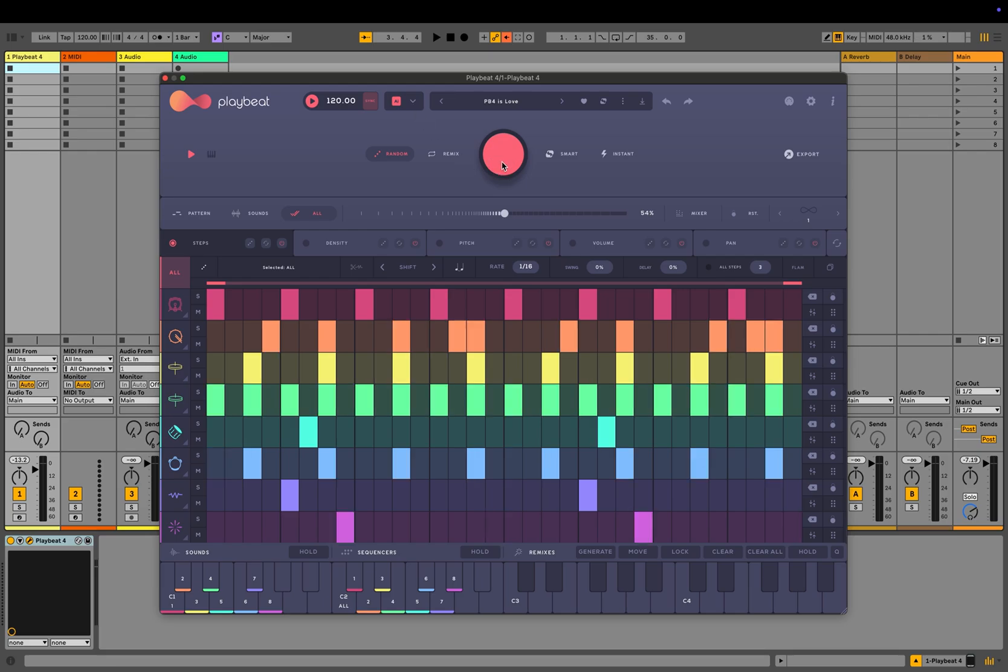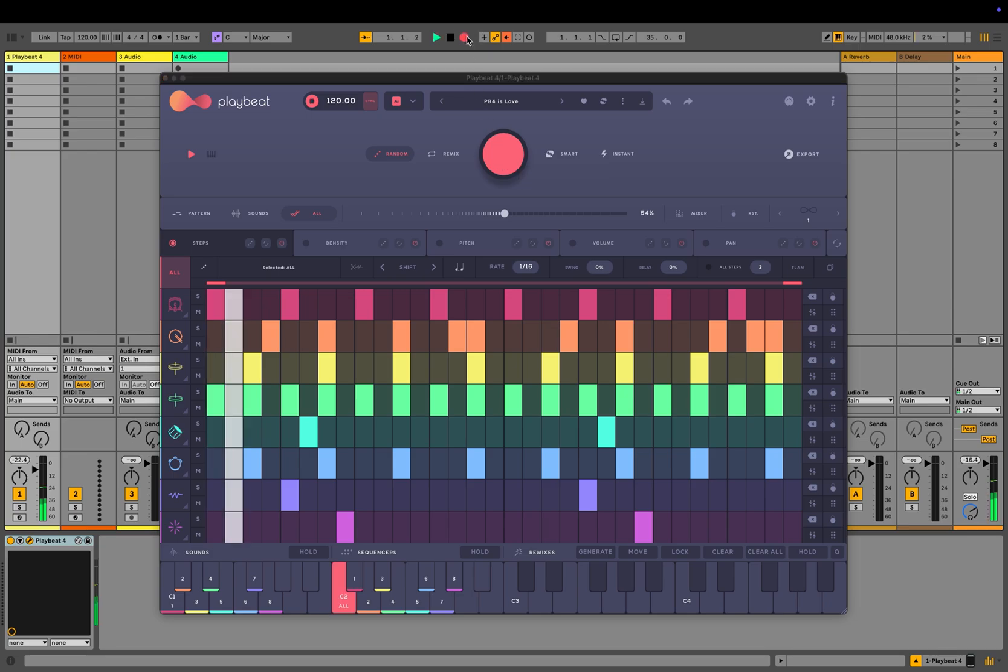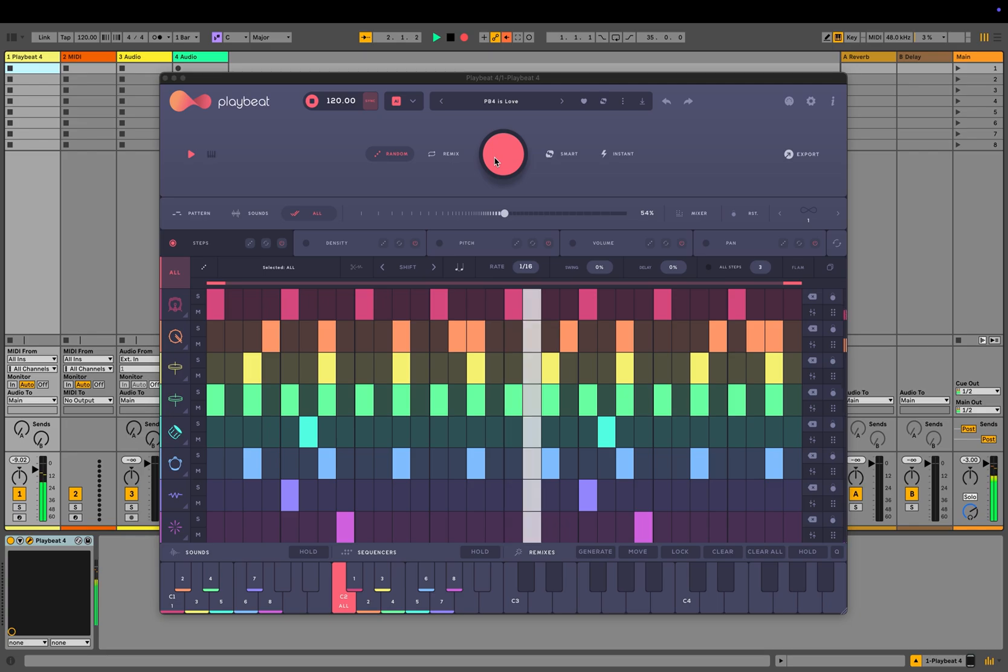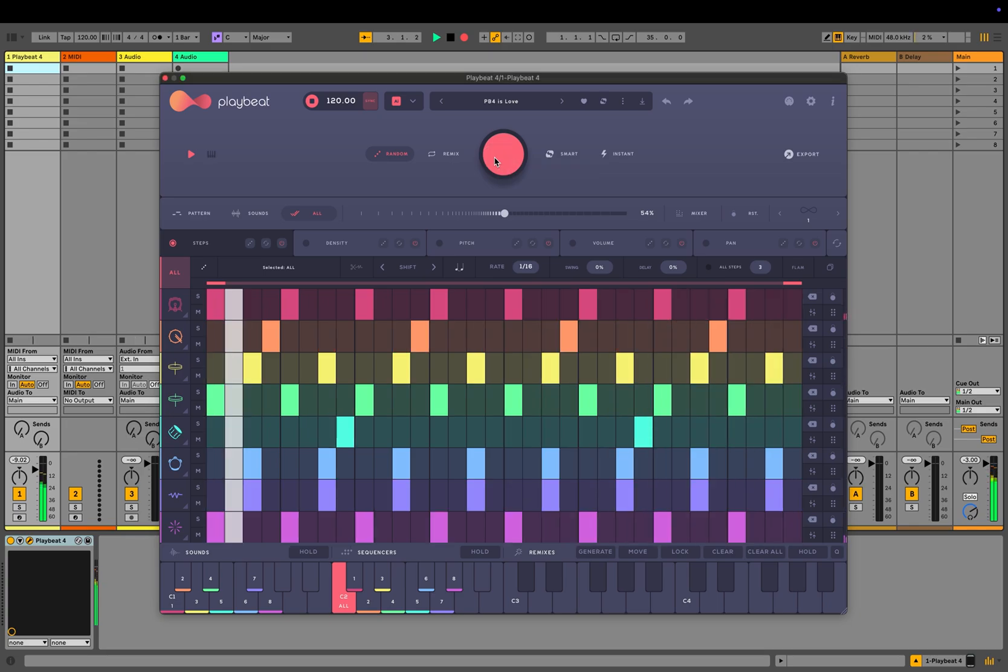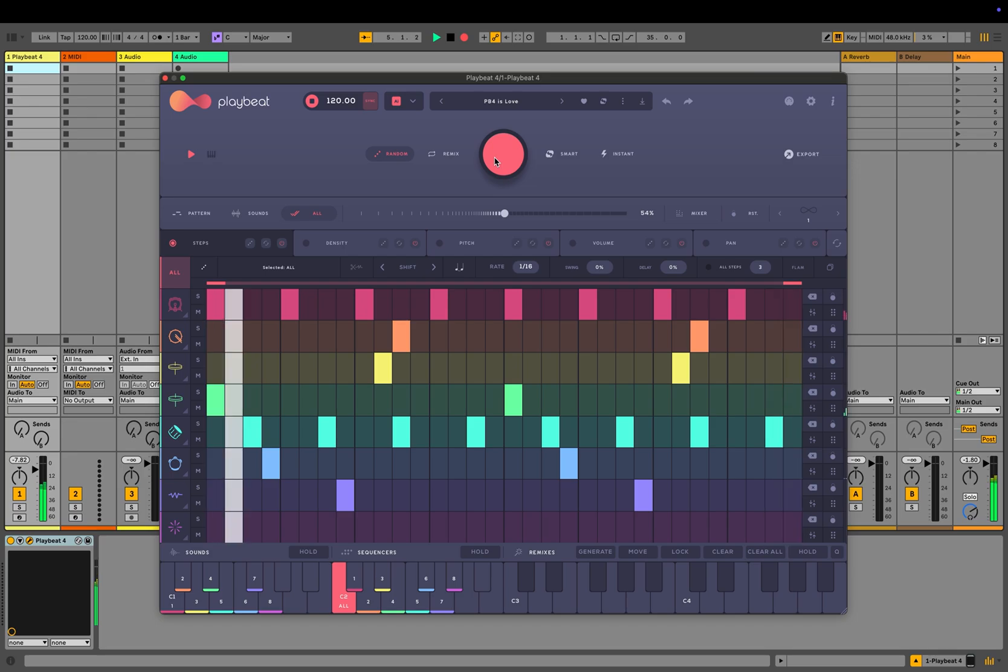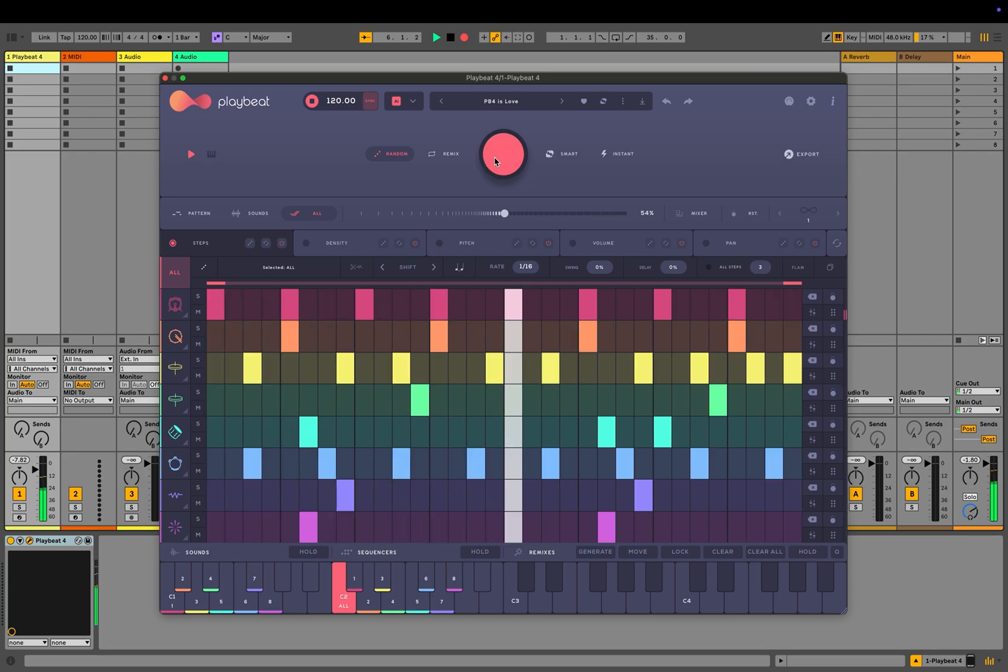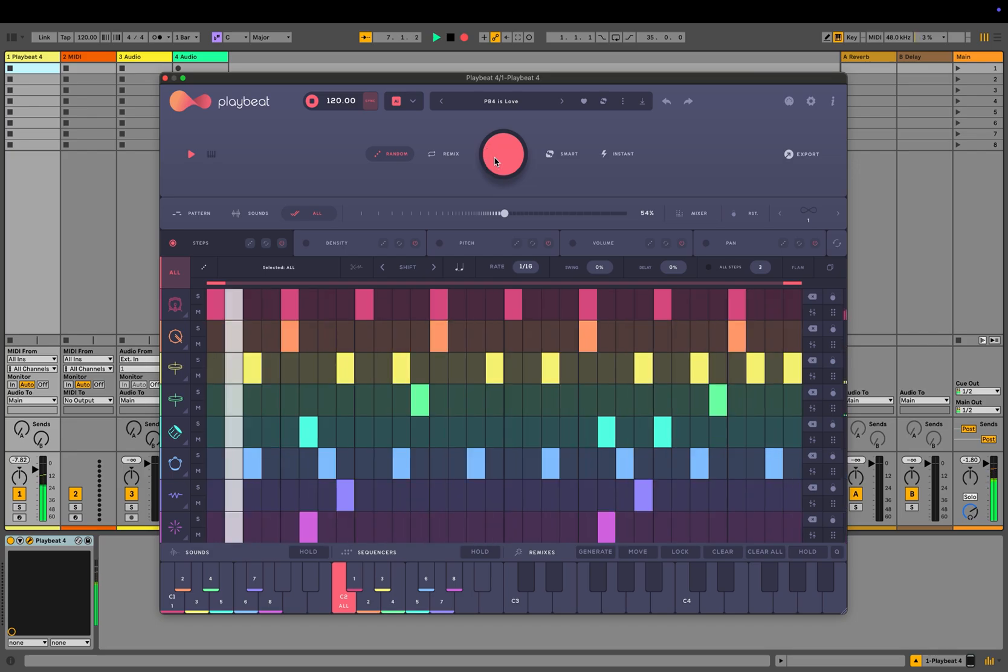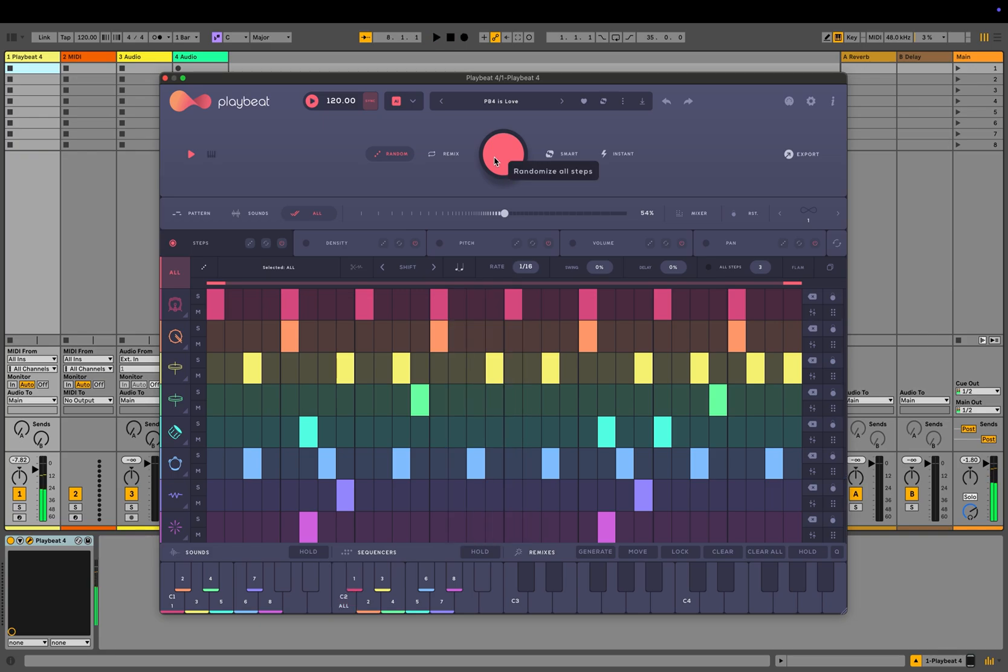Clicking the main randomization button will generate a new pattern each time you press it, including patterns with sounds that align with the selected genre. No two patterns are ever the same, generating an unlimited number of unique variations.